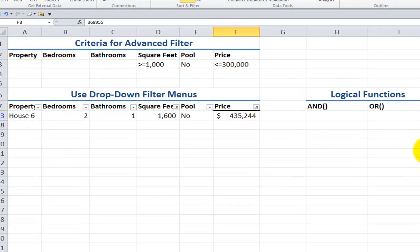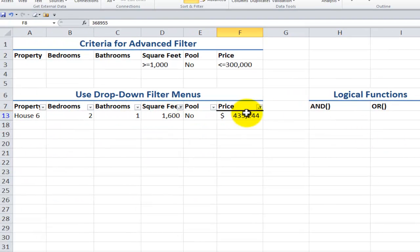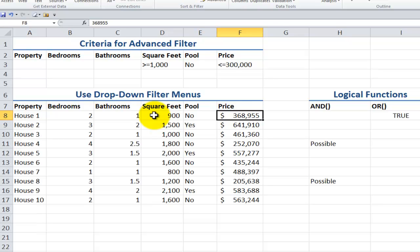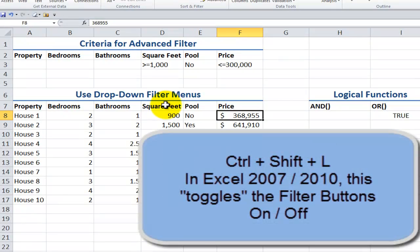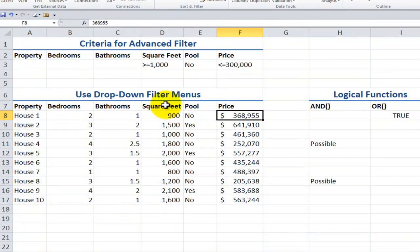There you go — that condition was met for the filter. There's a great keyboard shortcut in Excel 2007 and 2010 to apply or remove filters: Ctrl+Shift+L. It removes all filters and the filter drop-down arrows. Ctrl+Shift+L toggles back on, and Ctrl+Shift+L takes them off again.